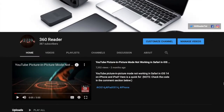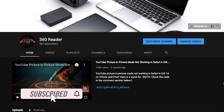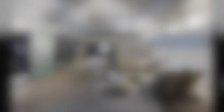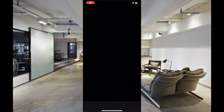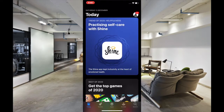Before getting started, make sure you have subscribed to our YouTube channel and hit the bell icon so that you won't miss any update from 360 Reader. To begin with the steps, first off you have to launch the App Store.